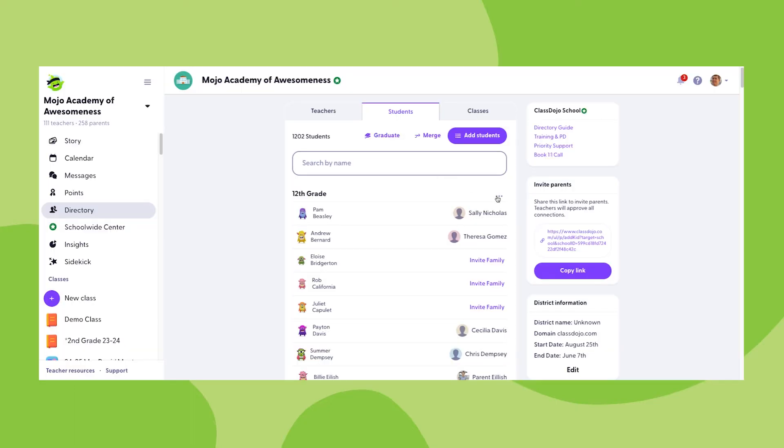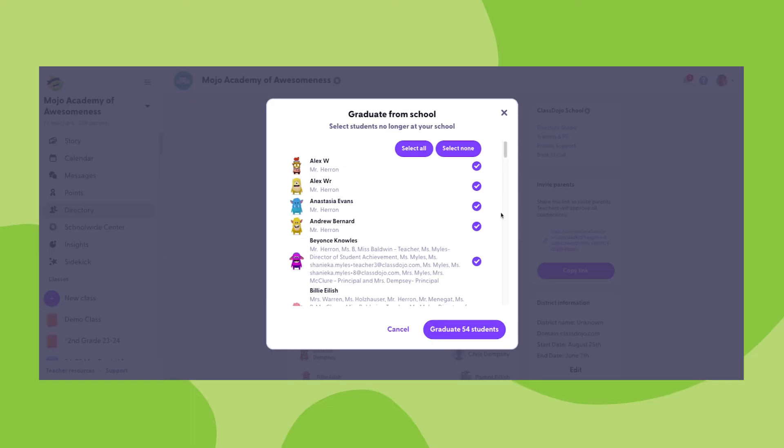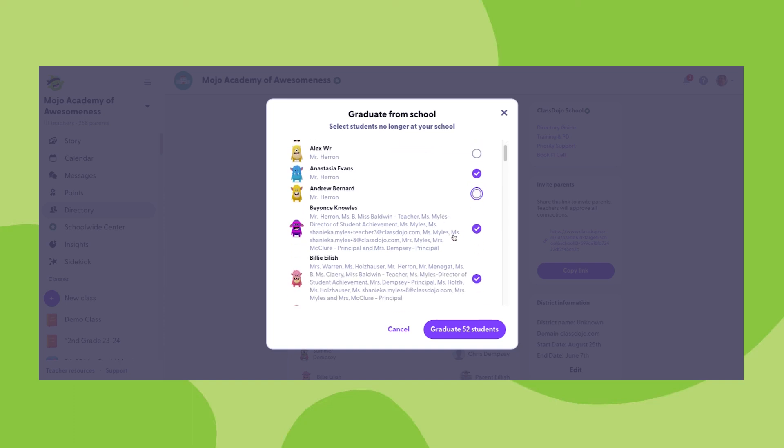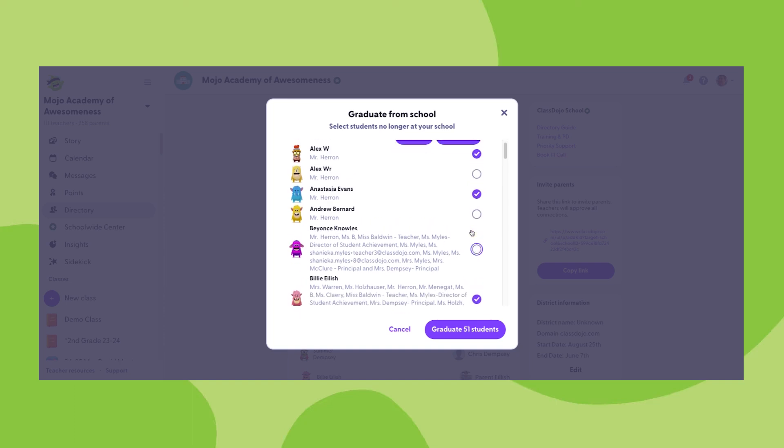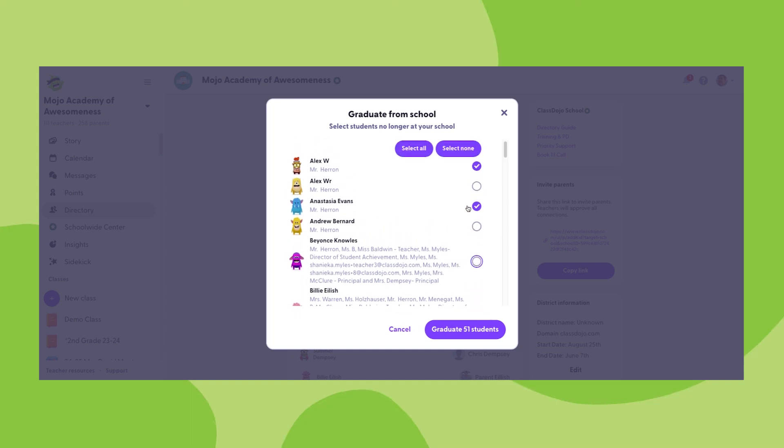Also, by clicking on those same three dots, you'll be able to graduate all students currently rostered in that grade. Similarly to the remove section, you'll be able to unselect any students that you don't want to graduate from that grade. Once you have all of the students selected that you do want to graduate, click the graduate button at the bottom, and those students will be graduated within your school directory.